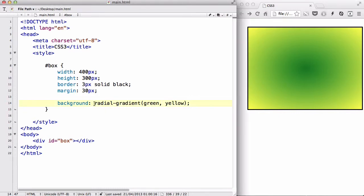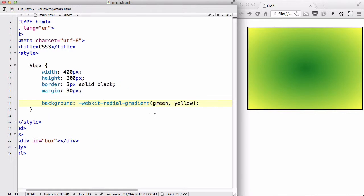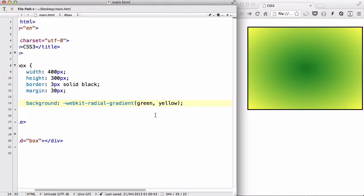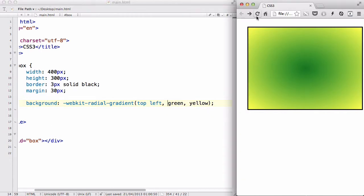For this to work in modern browsers, including the Google Chrome I'm using, I need to add my vendor prefix. So I'm going to say webkit-radial-gradient. And I am going to say top left. Top left, green, yellow. And if I refresh,